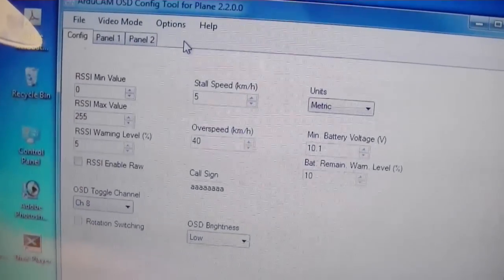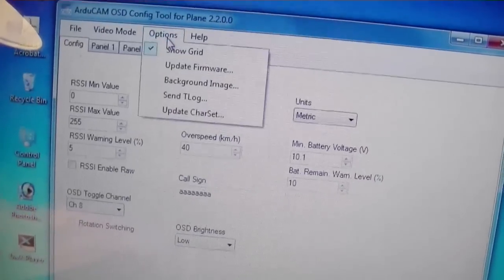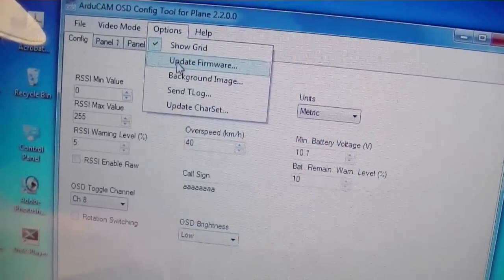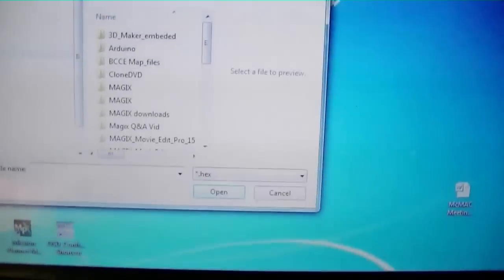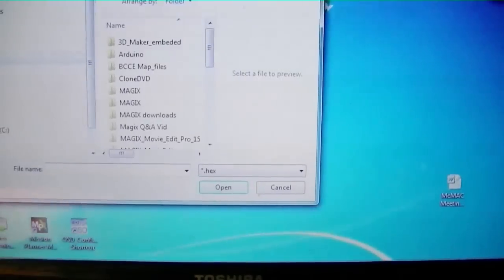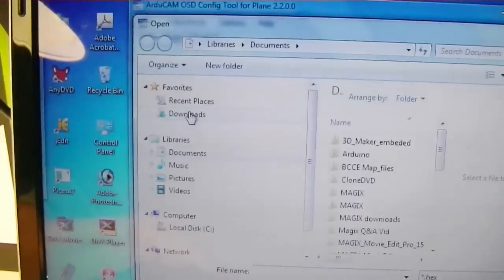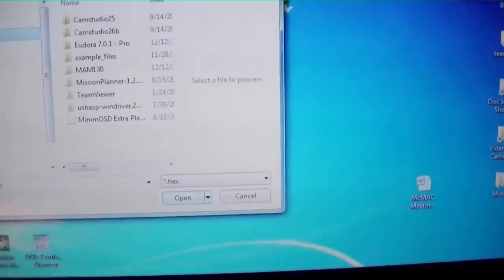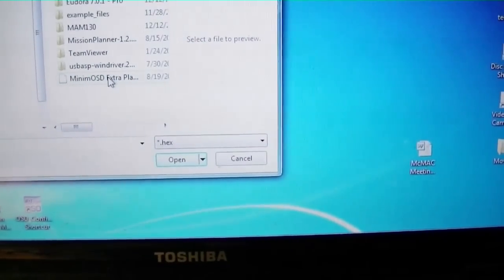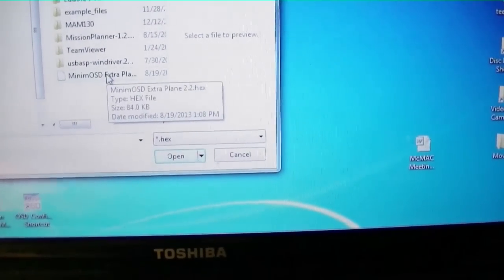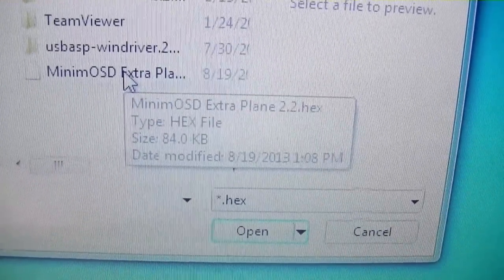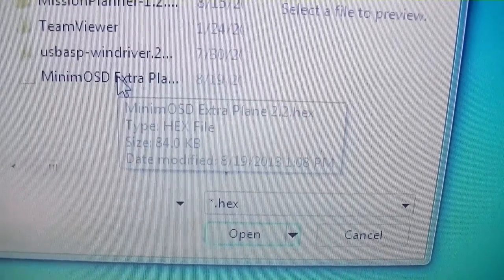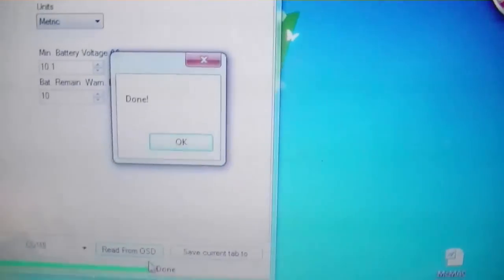Next let's go to Options and update the firmware. It wants me to go to where the firmware is located, and it should be under downloads. This could be it right here. Yep, that's it. I've downloaded the Minim OSD Extra Plane 2.2 hex earlier. It's now done.